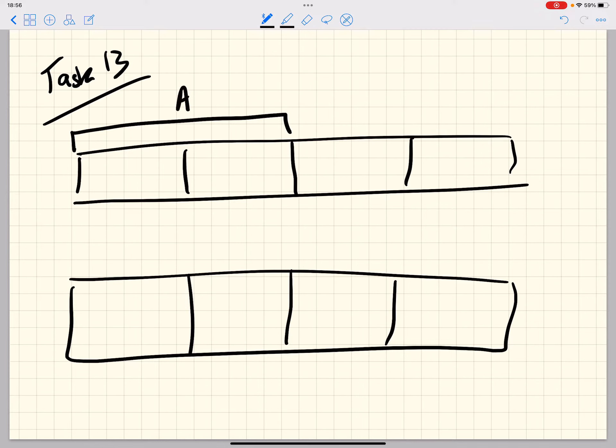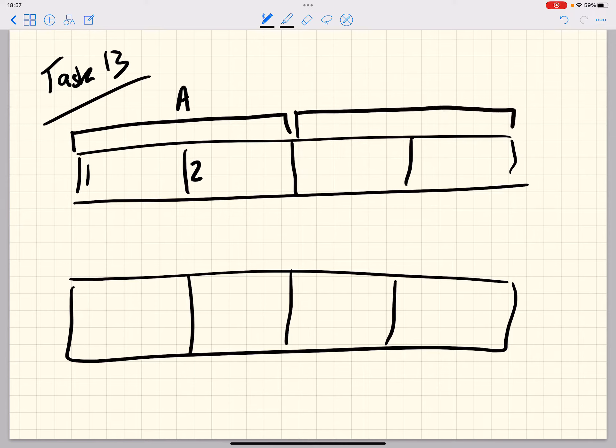That first phrase we're going to call A and that covers bars one and two. The second phrase we're going to call B, that covers bars three and four. So the first, the A section, the two bars there, will just be different to the B section. That's all that means.